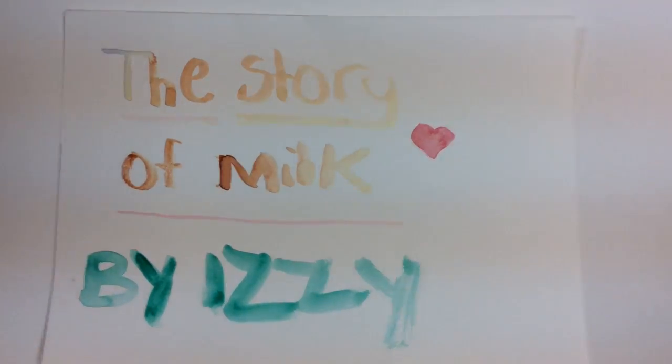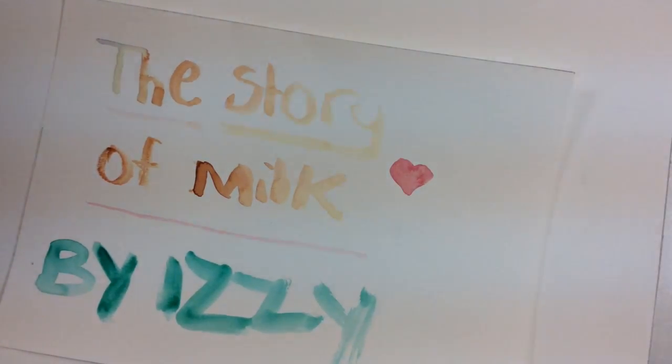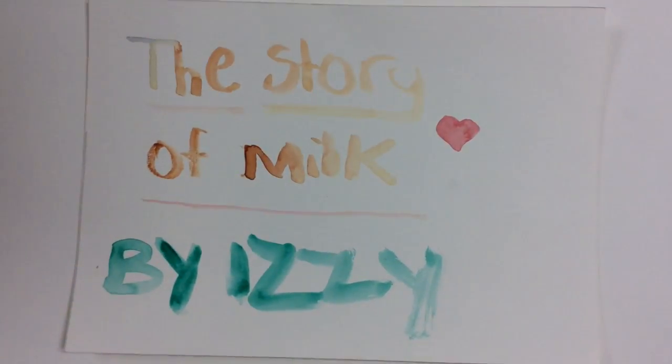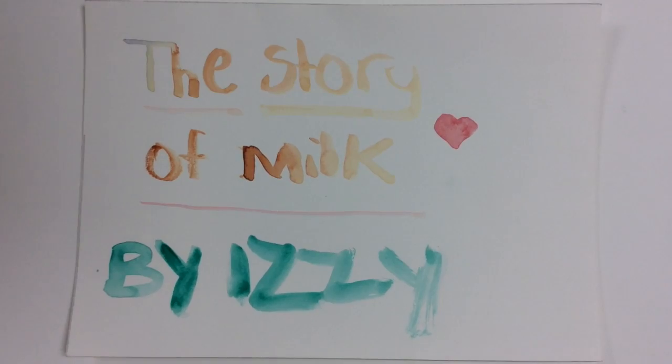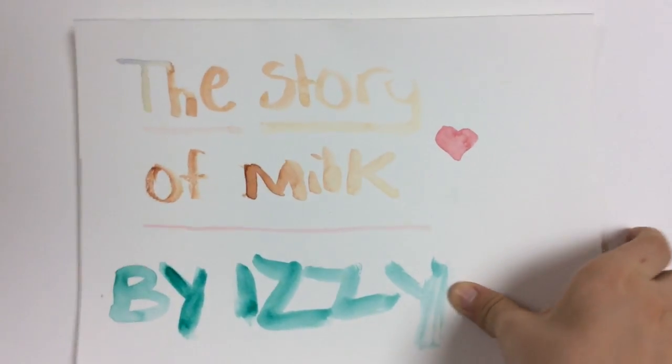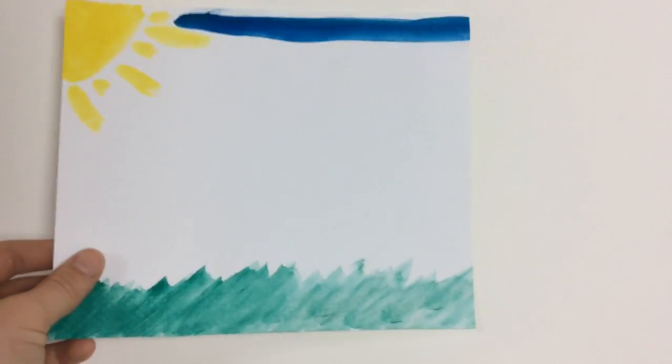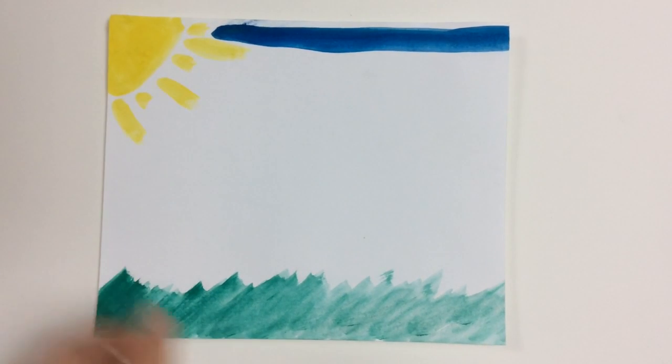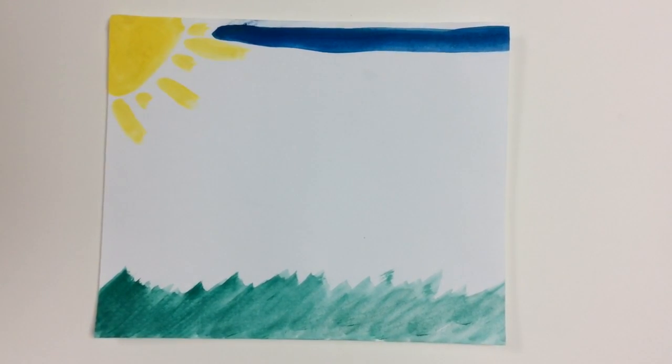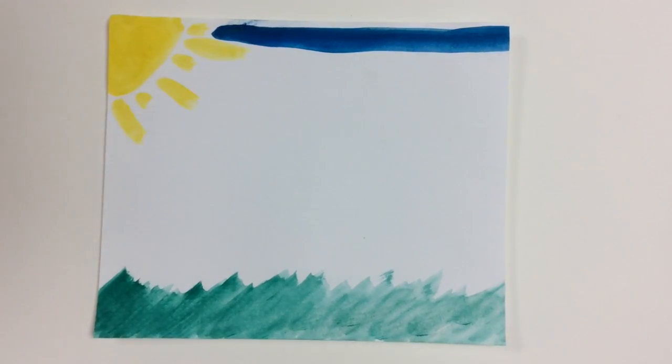Hi, I'm Izzy and today I will share the story of milk. Sometimes milk is made to be more healthy using vitamins. These are the main vitamins in milk: Vitamin C and Vitamin B12.